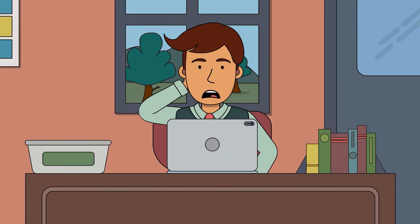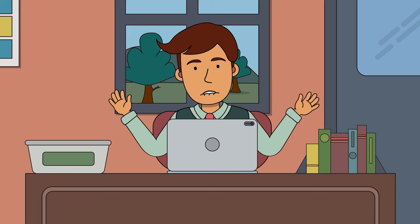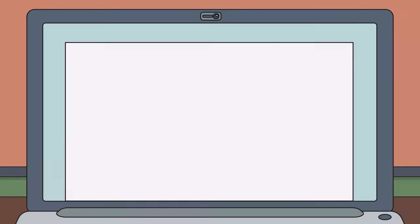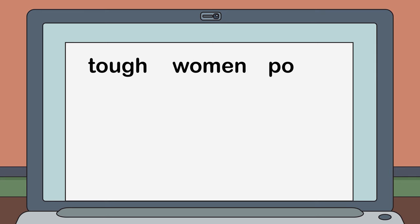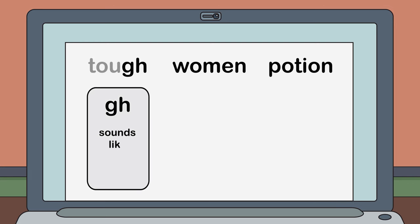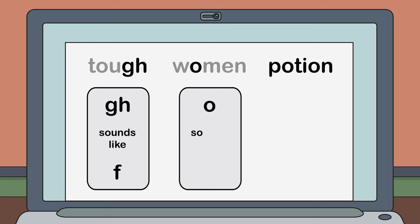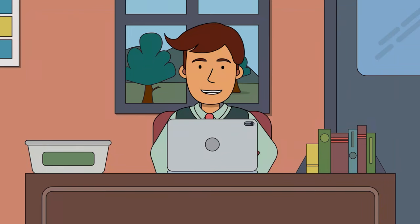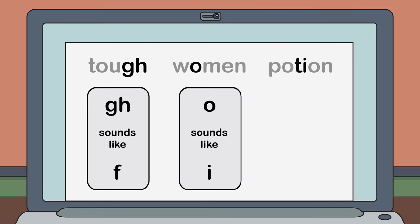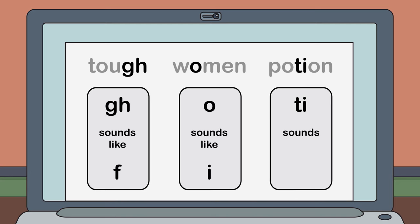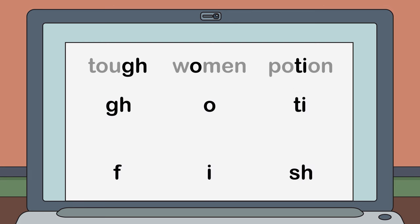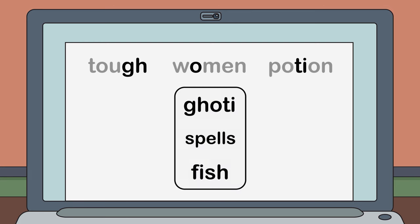But how on earth does G-H-O-T-I spell fish? Well, let me explain. Think about these three words: tough, women, and potion. Notice how the letters G-H in 'tough' actually sound like an F. Also notice how the O in 'women' actually sounds more like an E. Starting to see it? Lastly, the T-I from 'potion' actually makes a SH sound, similar to words like 'motion' and 'lotion.' Therefore, G-H-O-T-I spells fish.